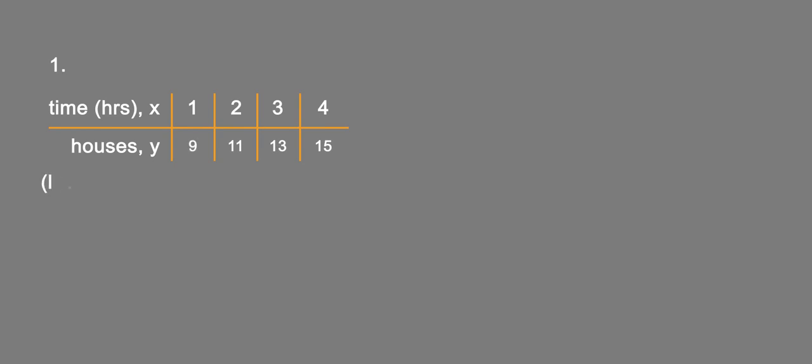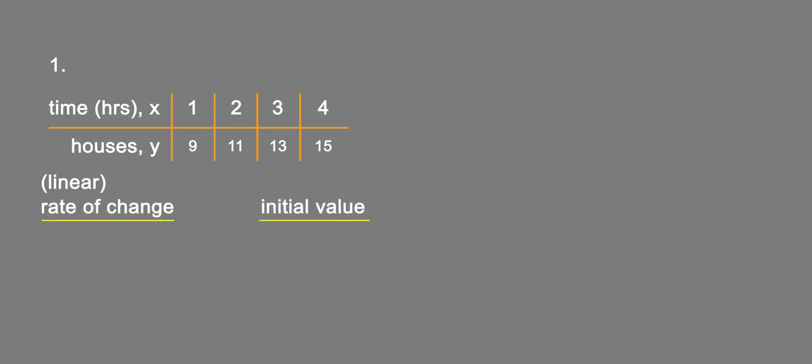We're assuming the relationship is linear and we're asked to find and interpret the rate of change and initial value. So the rate of change: we'll look at what are the differences in the inputs x, and those are just one hour each. The differences in y is two each, so for each change in x of one hour we have two birdhouses being built.